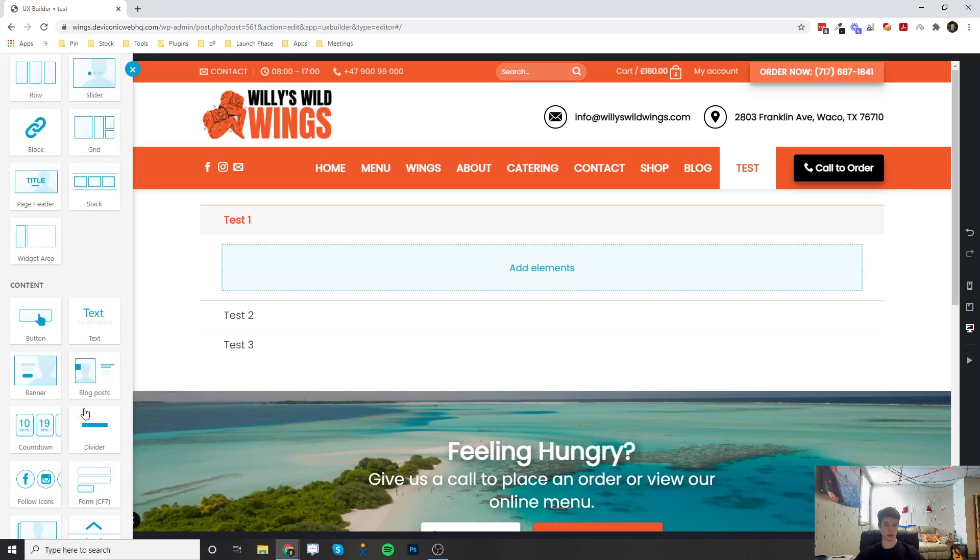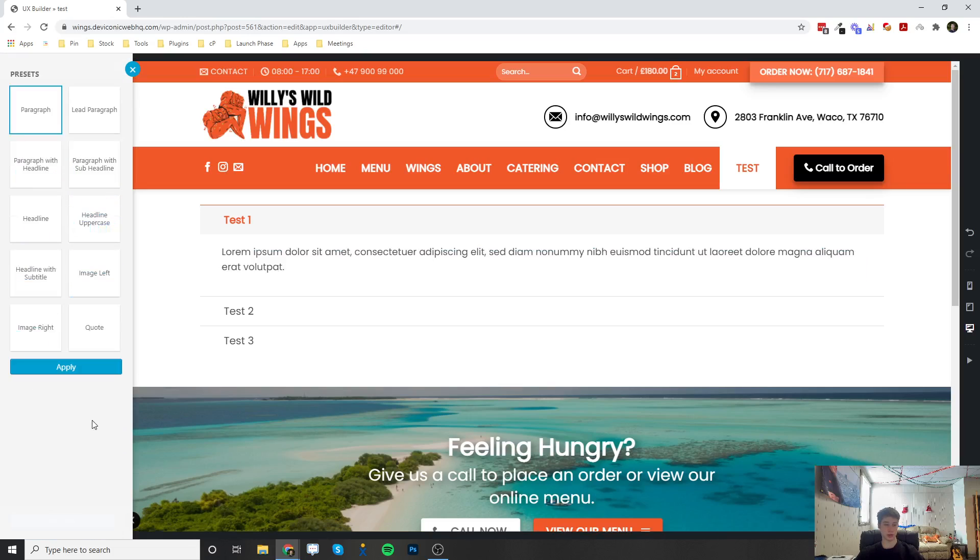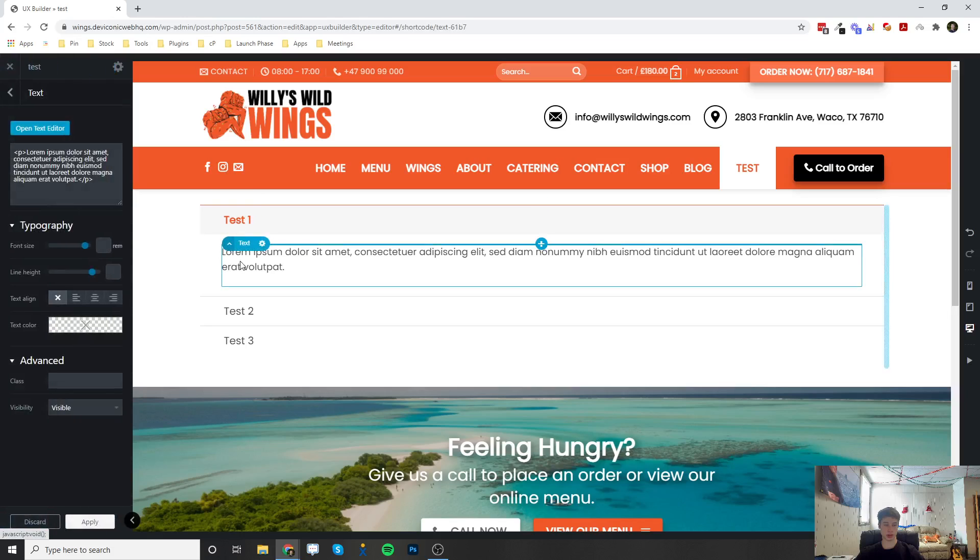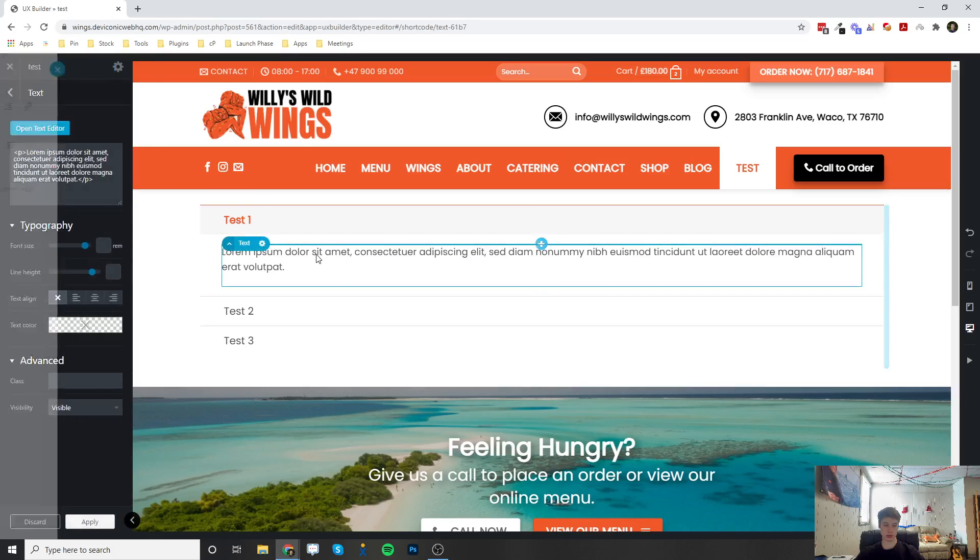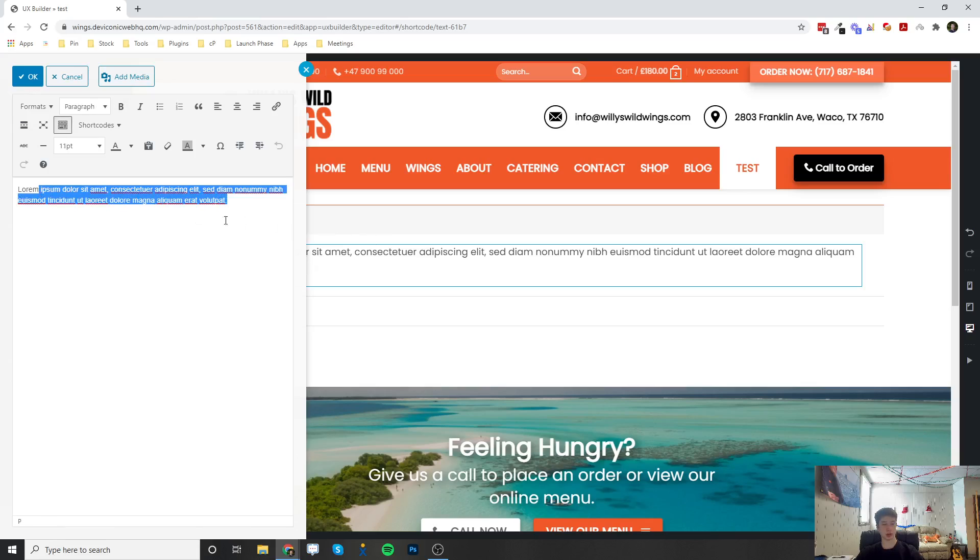Usually, these are used for frequently asked questions pages where you would put the question here and then the answer in this text box by double clicking it. And there's a video on this text element if you want to go ahead and watch that to learn everything about the text element.